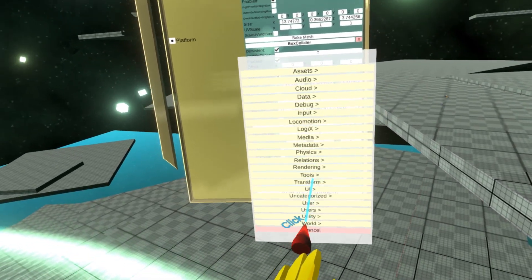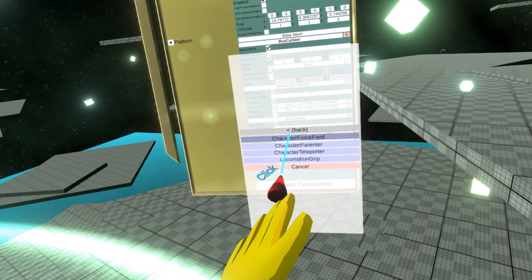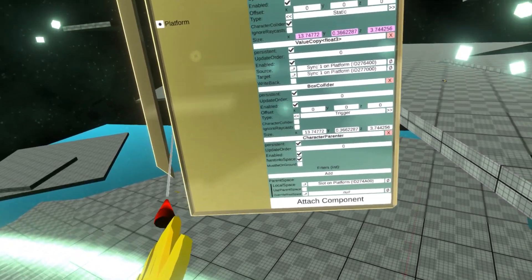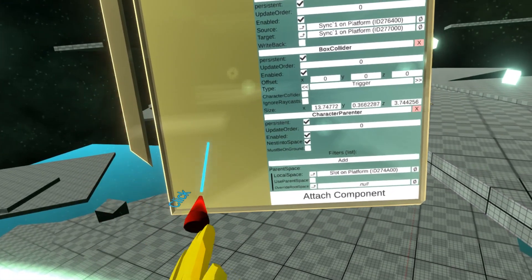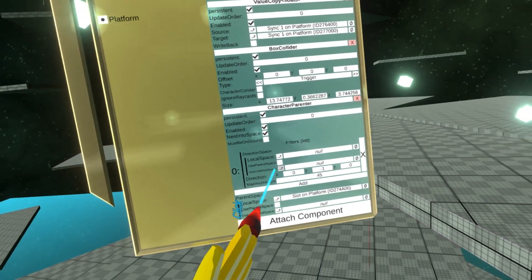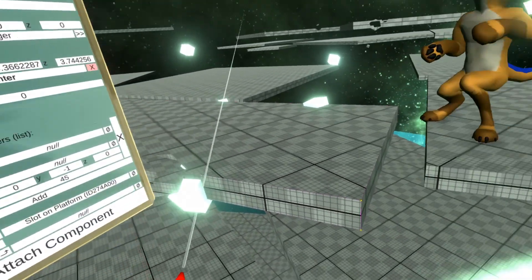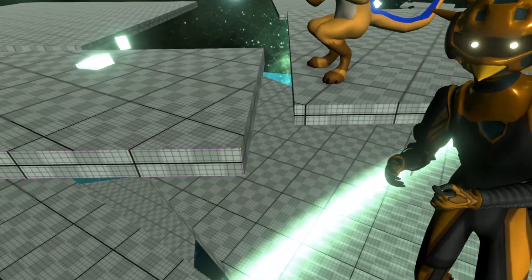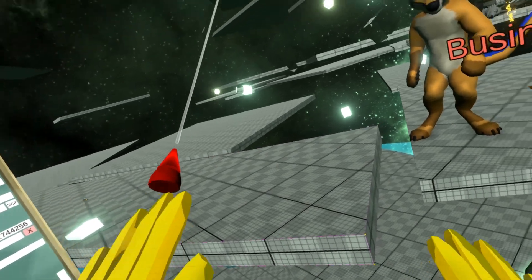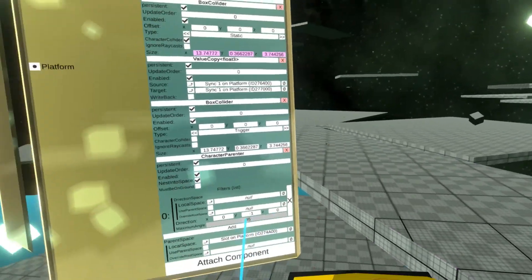Let's attach a new component. So there's locomotion, interaction, character parenter. And you can see there are a few options — you can also set filters. For example, you can say only parent when the relative direction, like a porous direction, is smaller than this angle. So for example, when they are tilted, it won't parent them. That's good for surfaces.